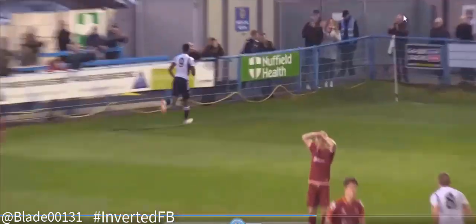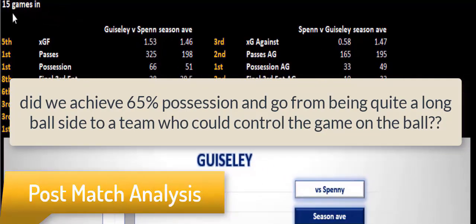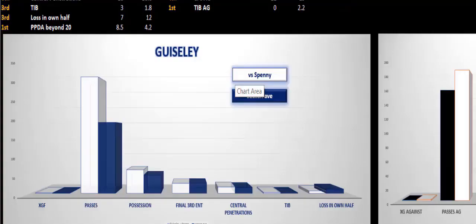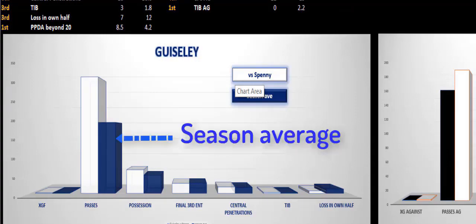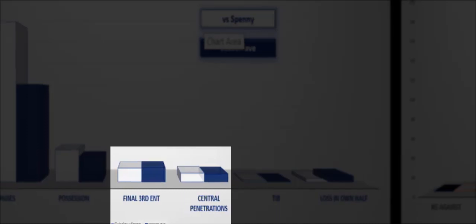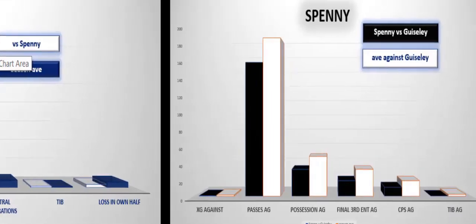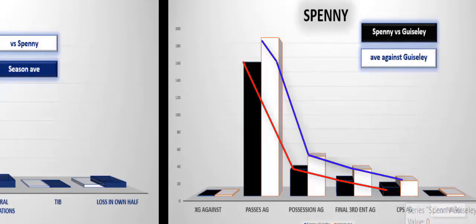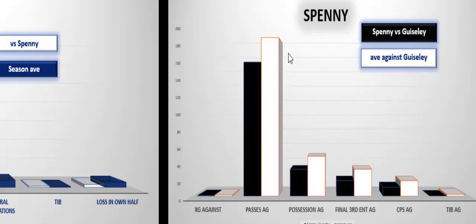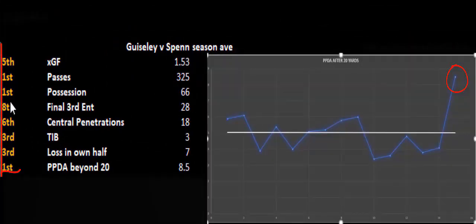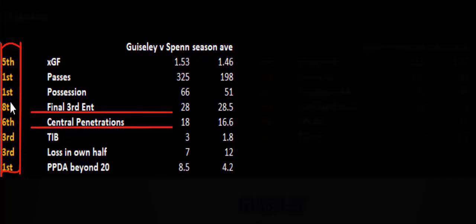Looking at the data from the match, a 1-1 result which in my eyes was a positive performance. Naturally the management team — natural born winners — felt it was an abomination because they absolutely slaughtered the opposition and should have won. Looking at it from a data perspective: passes were way up, possession was way up; final third entries and central penetrations weren't as high, which for that amount of possession indicates we had the ball but weren't penetrating as much. Looking at Spennymore, all of their metrics were below average — we got them to perform worse than the average team had against Geisley that season. Possession 66% ranked number one, 325 passes ranked number one, PPDA ranked number one, losses in our own third ranked third best. It's just the final third and central penetrations that need work.